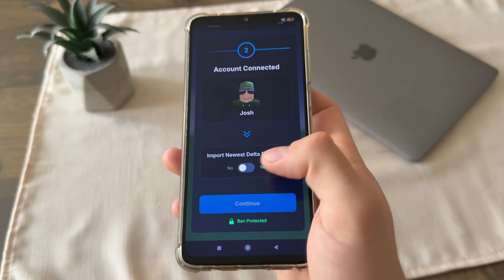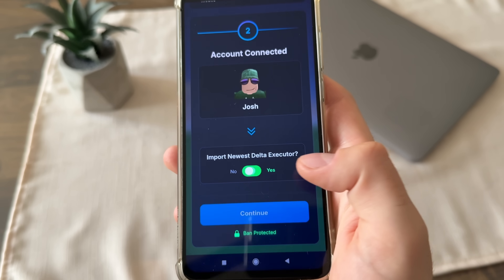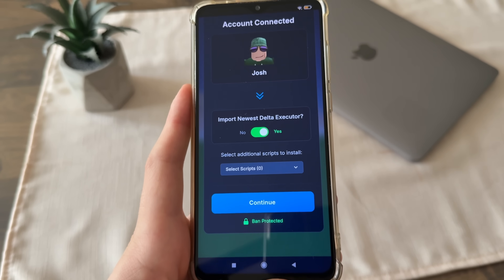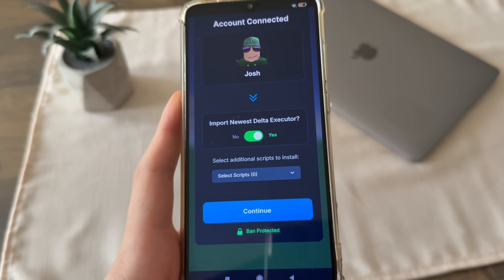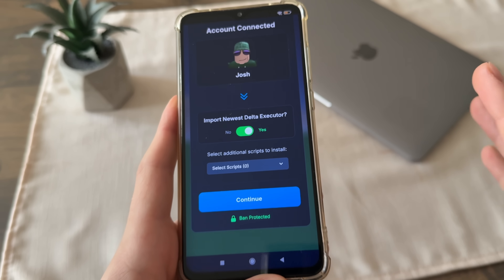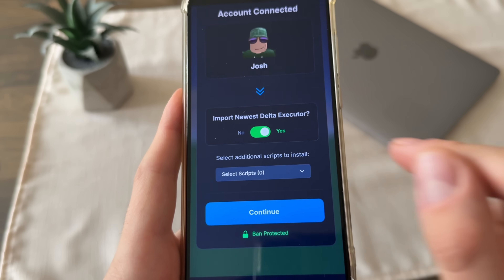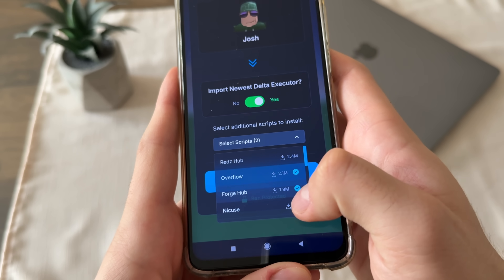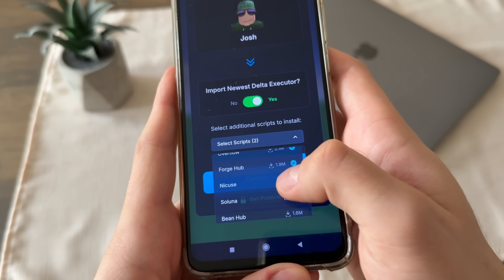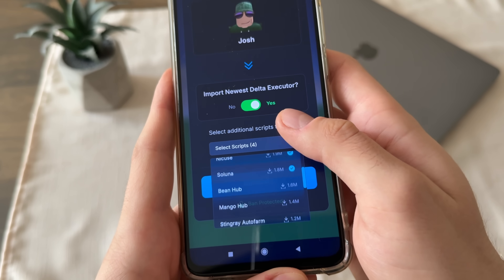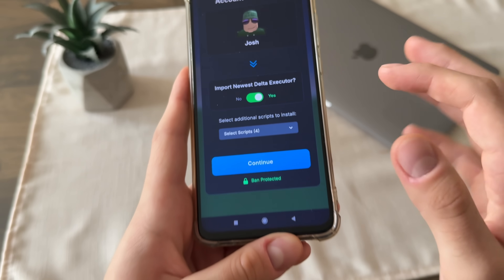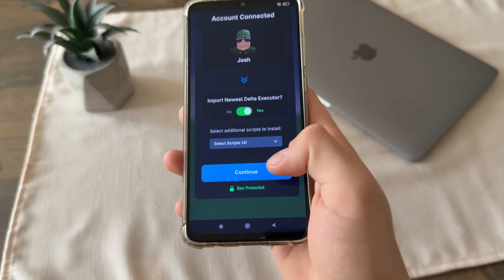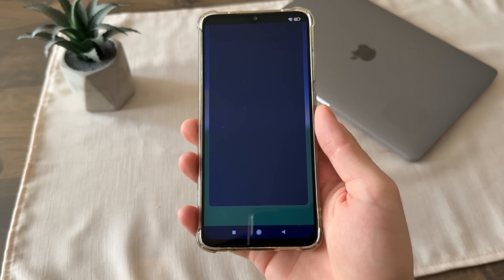Now click 'import newest delta executor' and we will import the newest updated delta executor to our Roblox. If you want, you can select additional scripts to install. You can select which scripts you want — you can Google them and see their features online. I'll select this one and click continue.